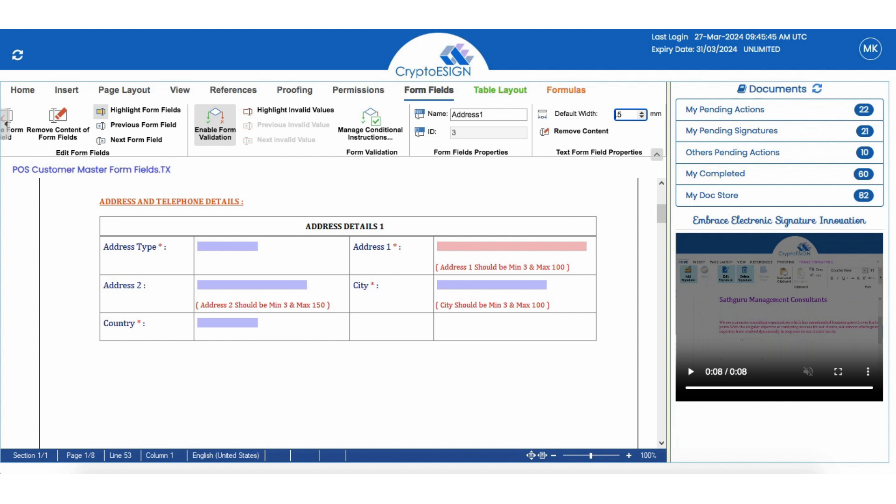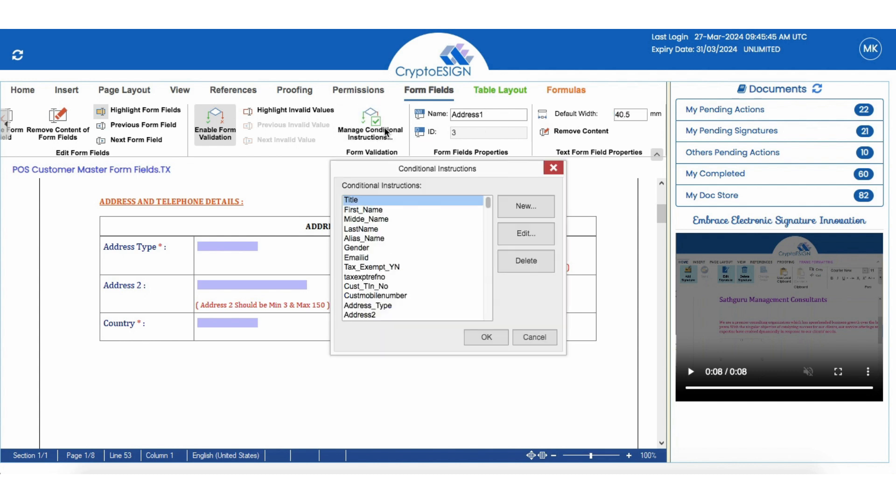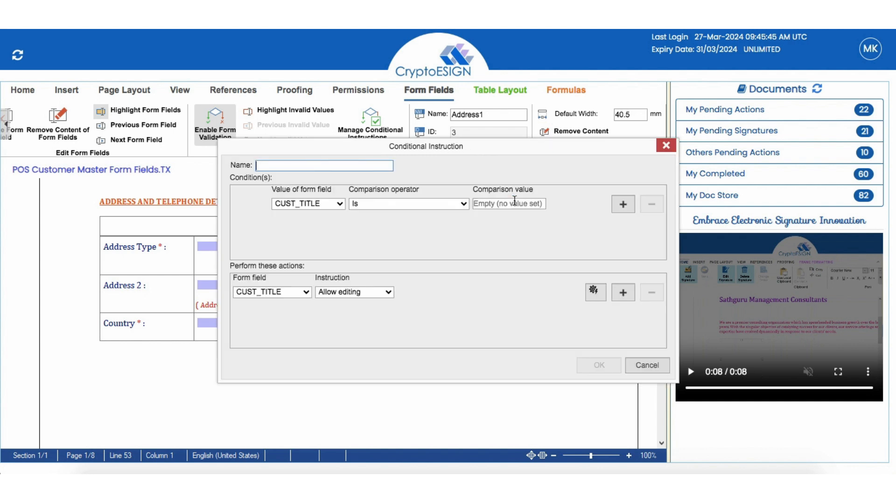To add new validation, select the field and click on Manage Conditional Instructions. Users will get the Conditional Instruction tab. Since an address field was created, click on New and add validation accordingly.